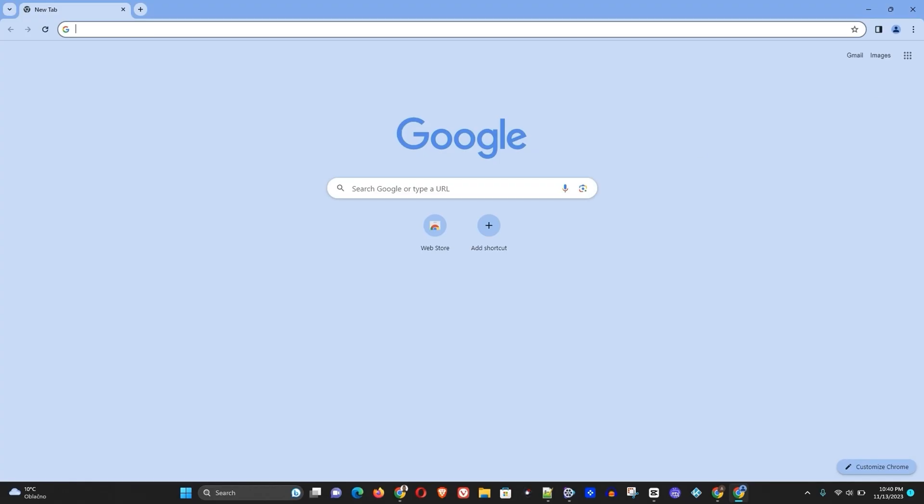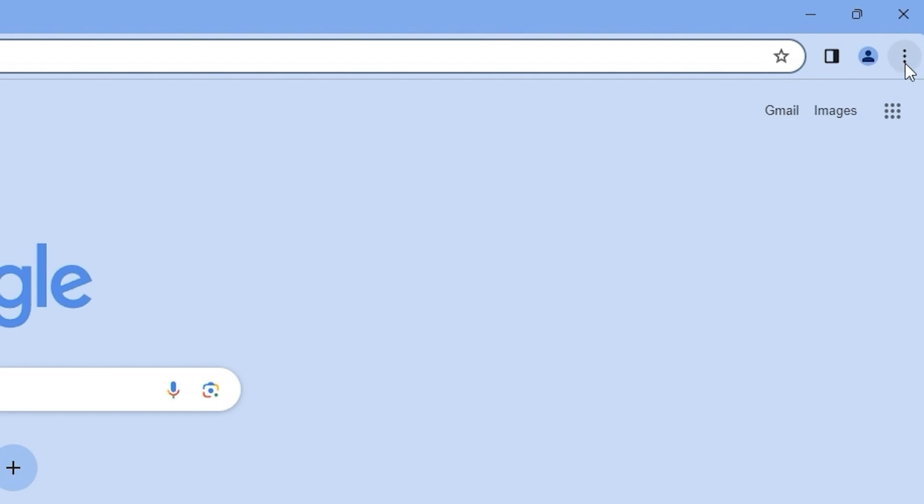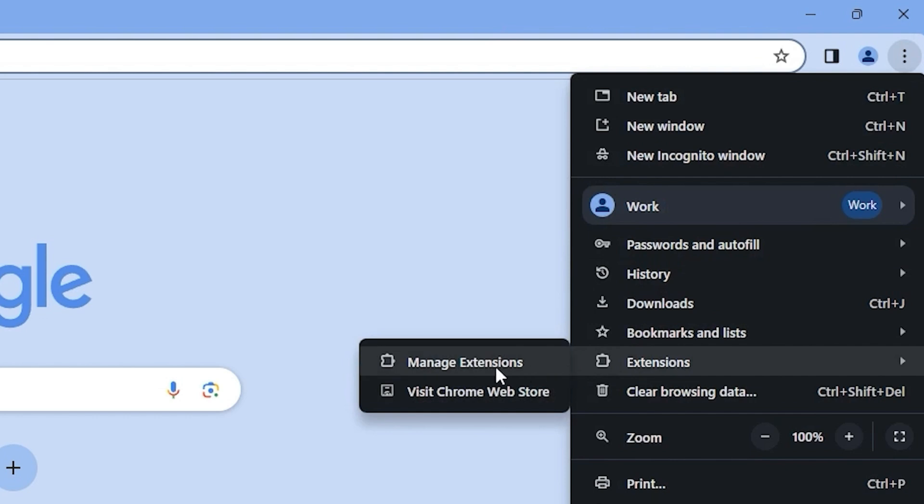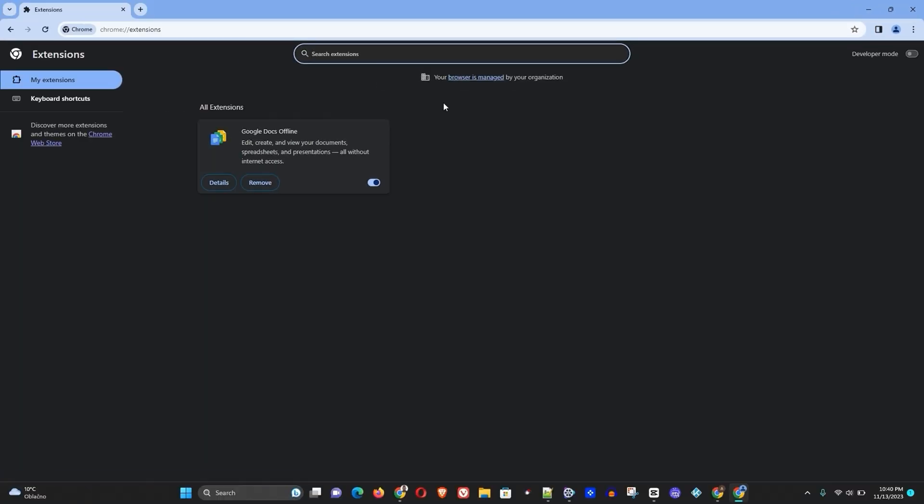Right, and once you're in Google Chrome, the first thing that you want to do is click on these three dots on the top right-hand side and go to Extensions, Manage Extensions. If you're a person using quite a lot of extensions, then you want to disable and remove those ones that you do not use. This is the first thing that you want to do.